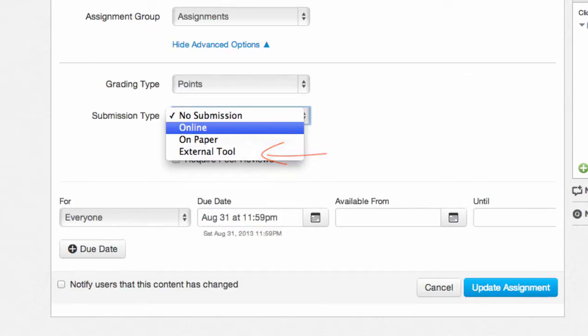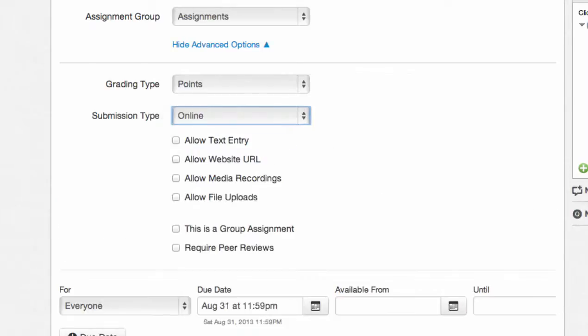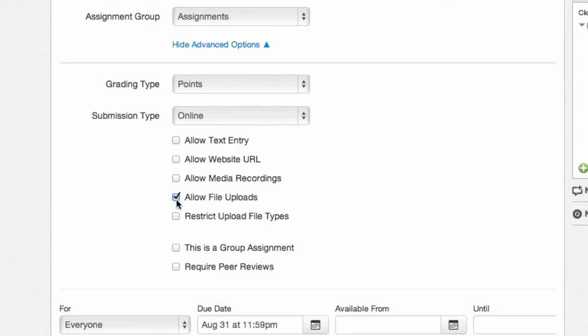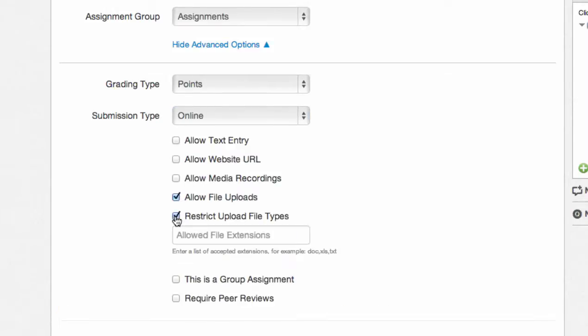If you select the online submission type, some other checkboxes will appear, allowing you to select which online submissions will be allowed, including text entry, URL, media recordings, or file uploads. If you select the file uploads option, yet another checkbox will appear, allowing you to restrict which file types can be uploaded.